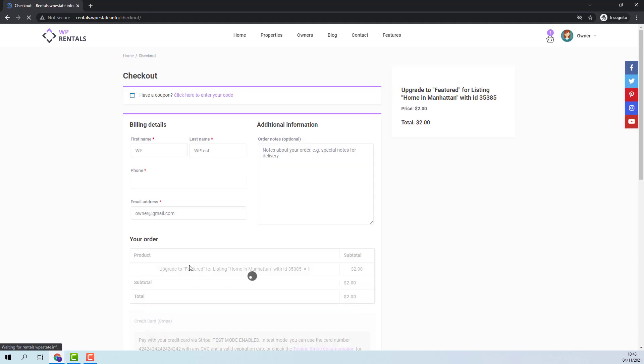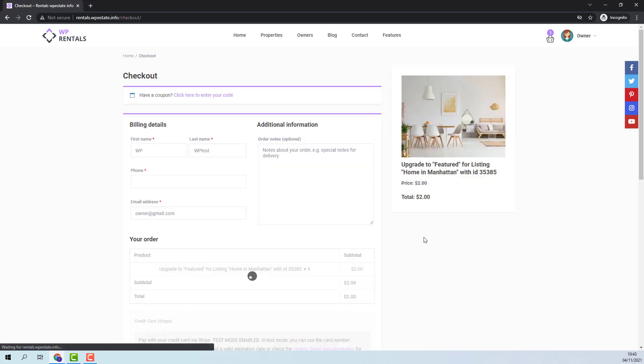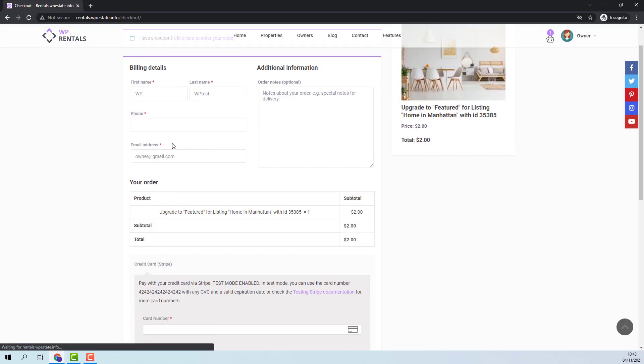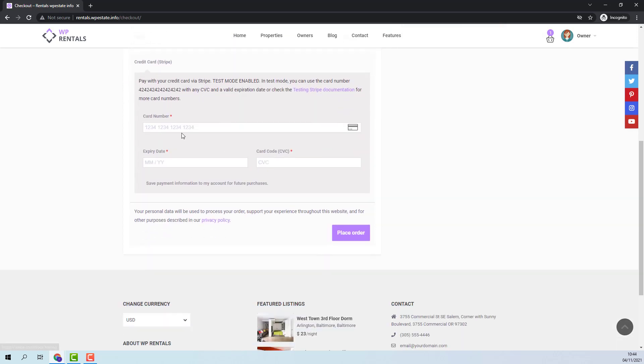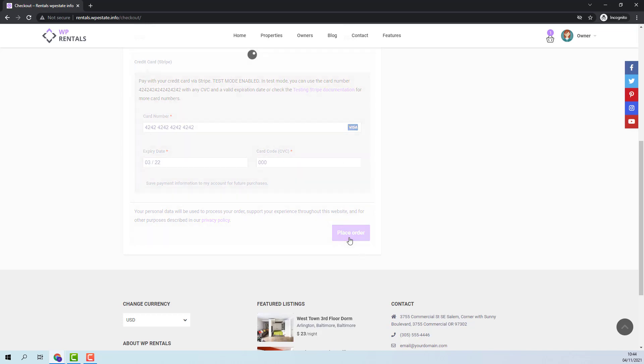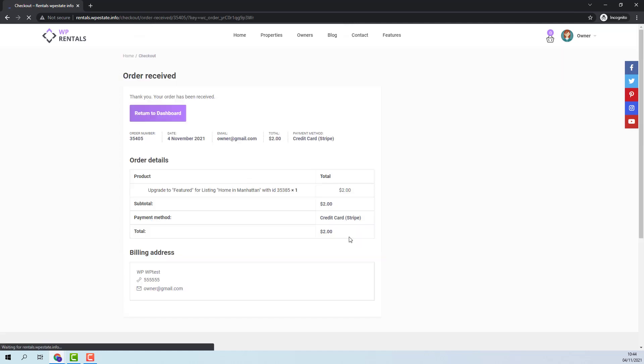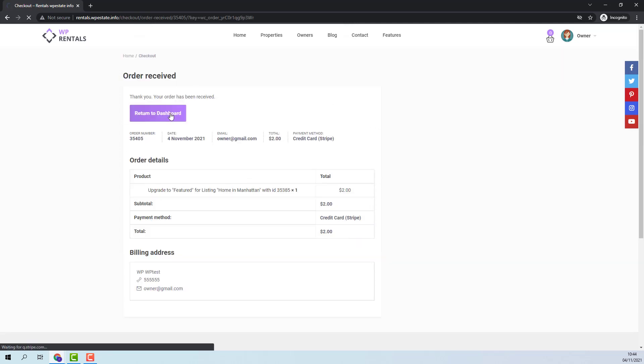I am again redirected to checkout. I will complete the details. I will add the payment details and place order. The payment was done. I will return to dashboard.